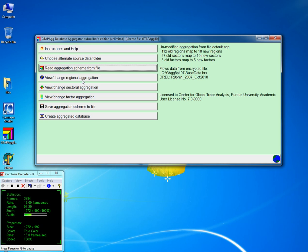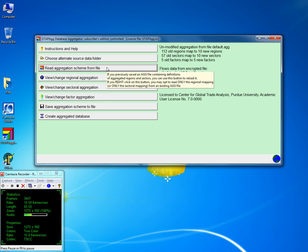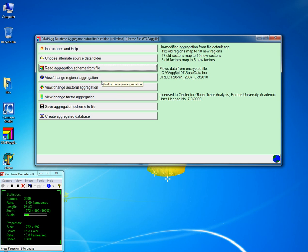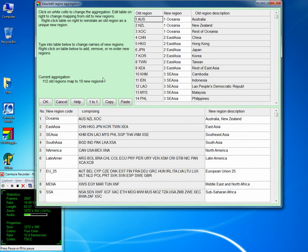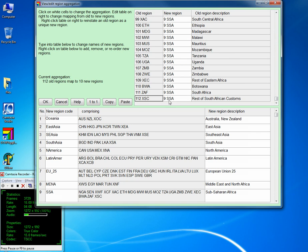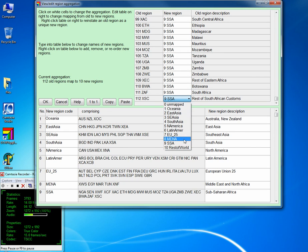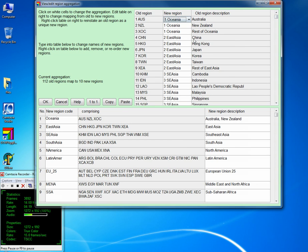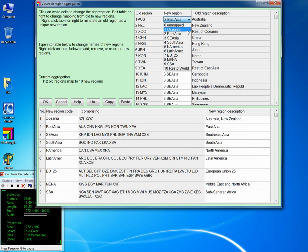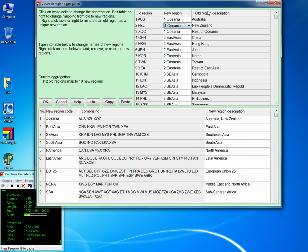So one way to do it is to View and Change Original Aggregation, View and Change Sectoral Aggregation, and View and Change Factor Aggregation. Let's start with regional aggregation. Here we see 10 regions. We have 112 regions — if you scroll down you see all 112 regions are mapped into 10 new regions. The third column is a description of the original regions, and you can edit the new region assignment.